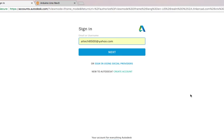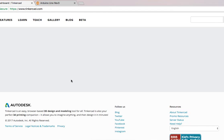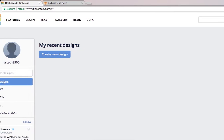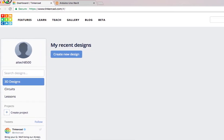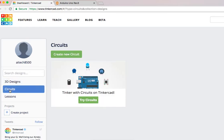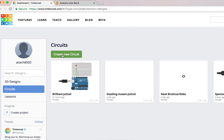Like I said, Tinkercad last time was for 3D designs. If you want to create toy models, casings, or any prototype projects, so instead of using 3D designs, we will be using circuits as our simulator. Let's select circuits, this one, circuits, then create new circuit.